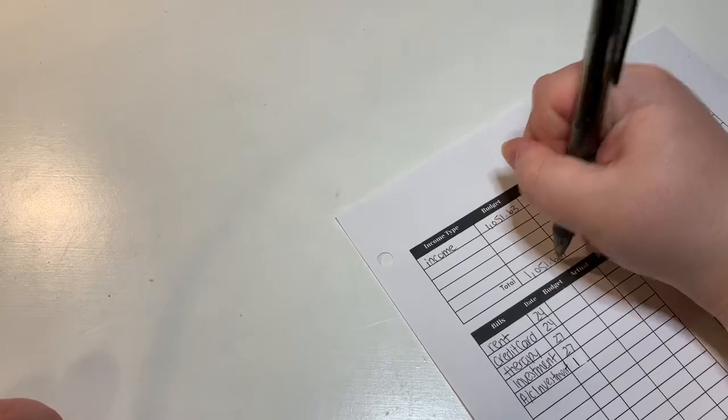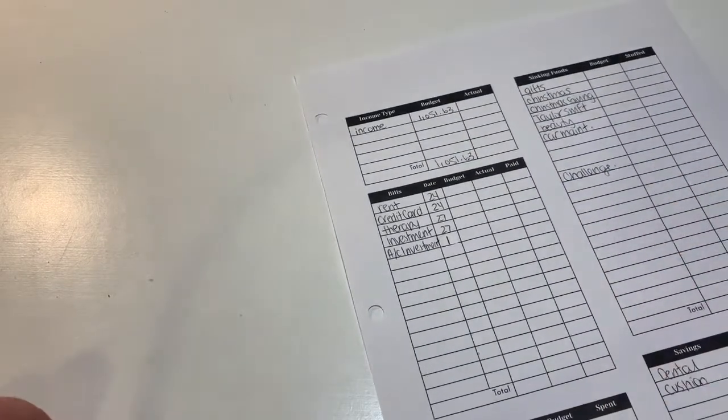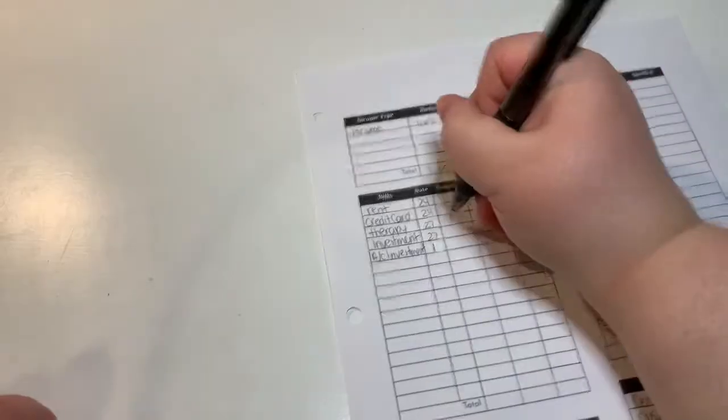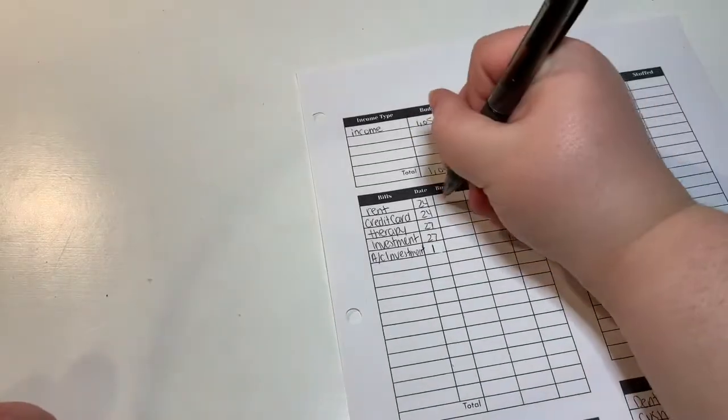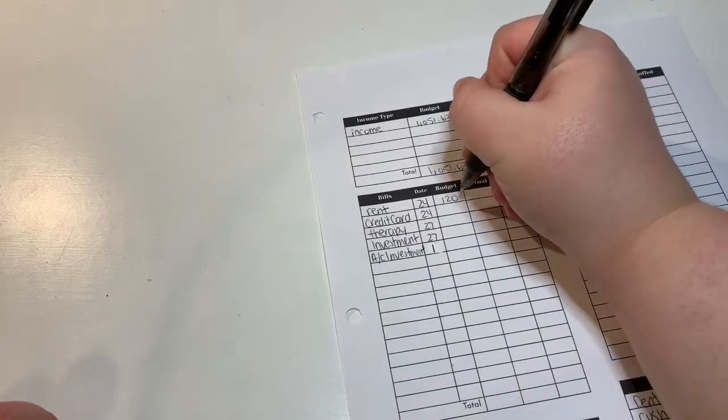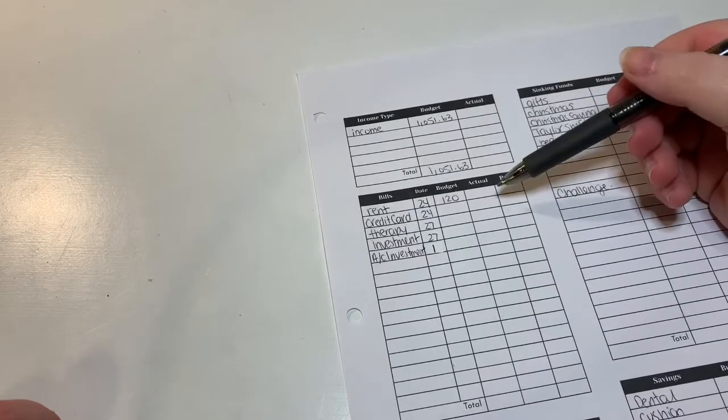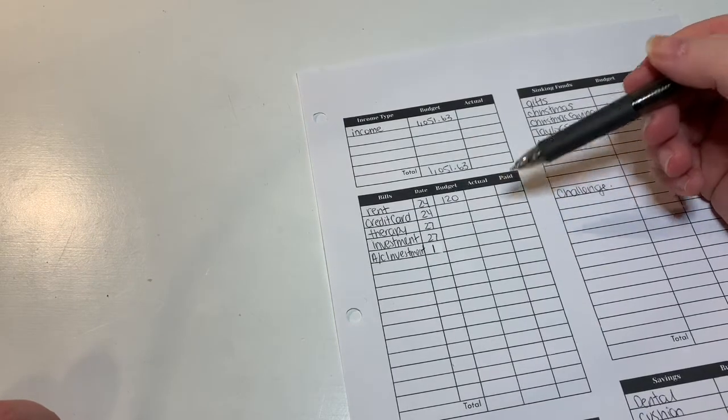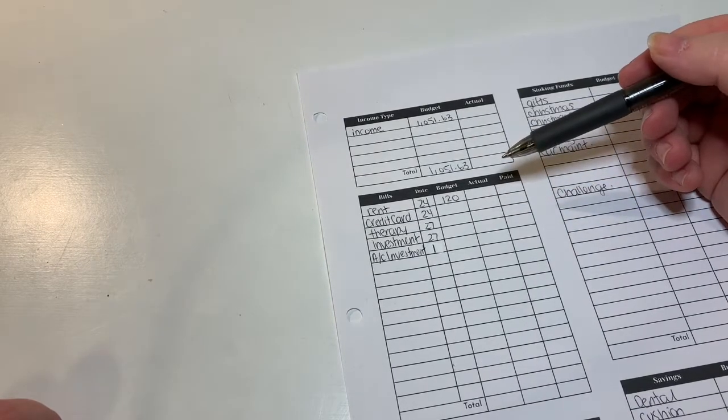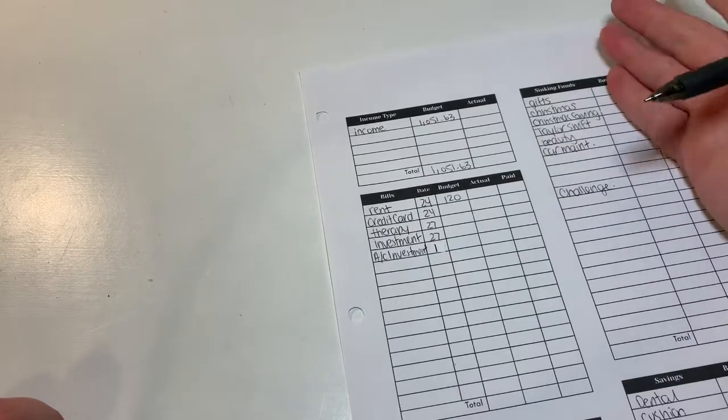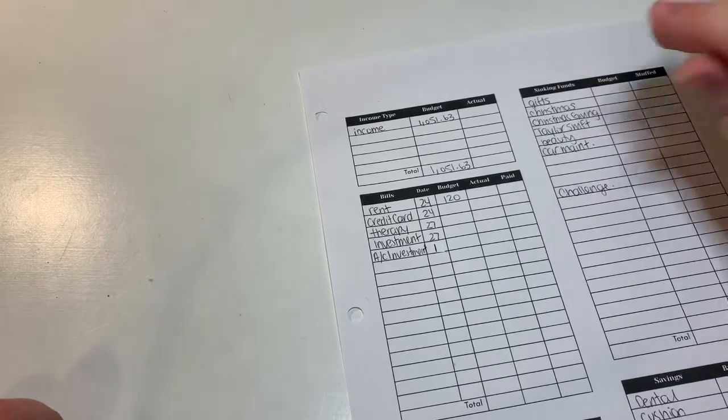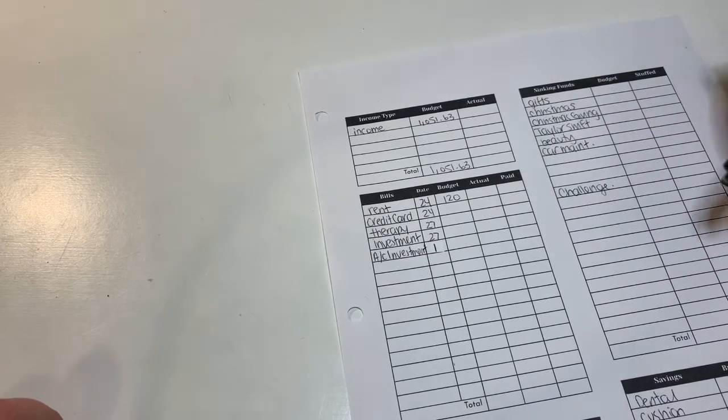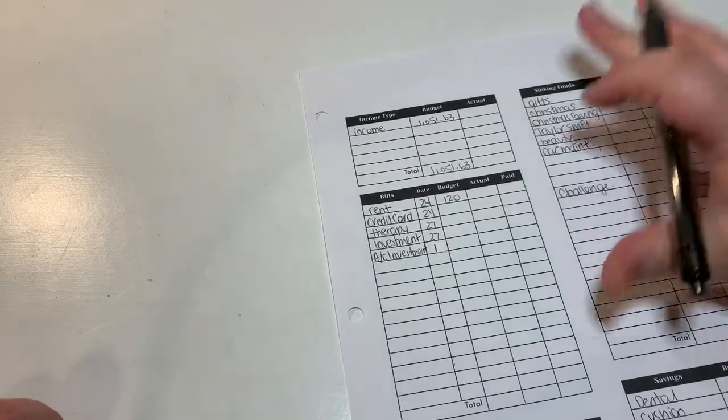For rent we're going to be putting $120. I do split this up in two different pay periods. I do live at home, which is why I pay less rent than you would if you had your own place.